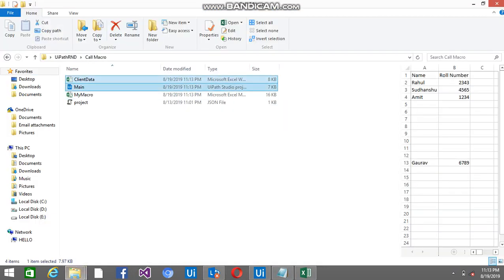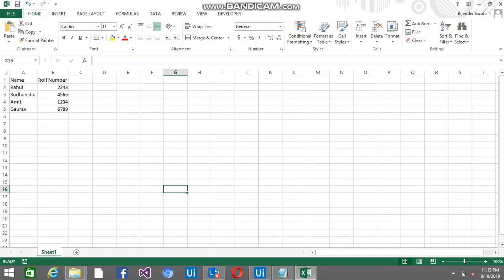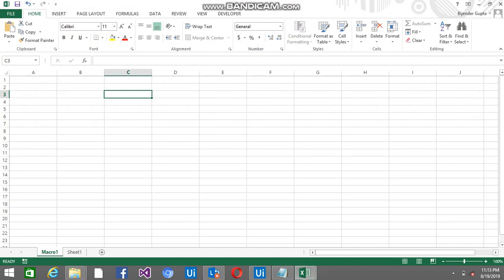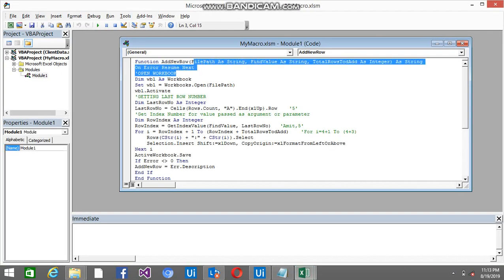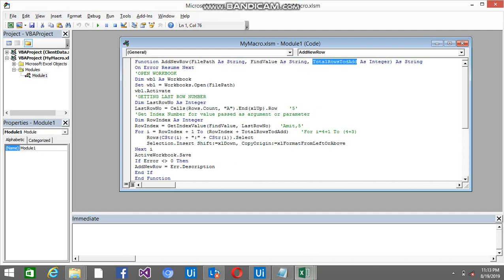Coming back to macro file, ALT F11. Now this is the addNewRow function - 3 parameters that I was talking about: FilePath, FindValue, and total number of rows. On error resume next.